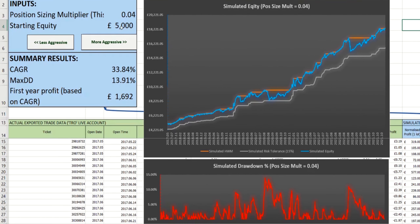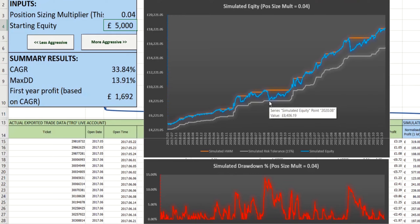In the model, I can also adjust whatever the starting equity is that I want to simulate. I've got that set to £5,000 at the moment. The blue line here is obviously the equity curve, the orange is the high-water mark, and the grey is what I've defined as my risk tolerance. This is currently set to 15%, meaning that if the equity line falls and touches that line, at that moment in time, I'm at a 15% drawdown. And obviously, as the equity increases, the distance between the high-water mark and the risk tolerance also increases in proportion.